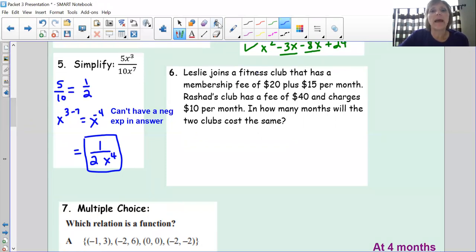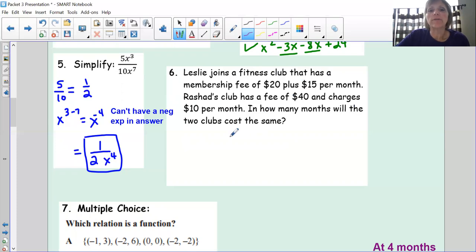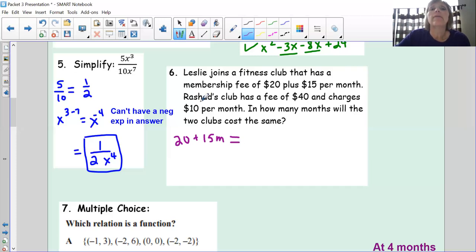Leslie joins a fitness club with a membership fee of $20 plus $15 per month. Rashad's club has a fee of $40 and charges $10 per month. In how many months will the two clubs cost the same? Since we want cost to be equal, I set them equal: 20 + 15m = 40 + 10m, writing each in y = mx + b form — a one-time fee plus a monthly charge.